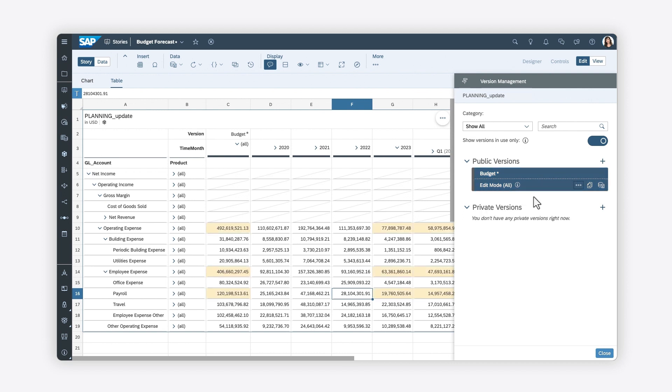For more information on how to create predictive forecasts in SAP Analytics Cloud, check out the Help Topic links in the description, and try it for yourself today.